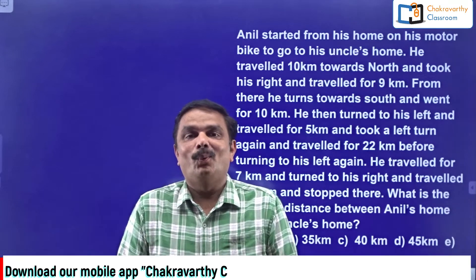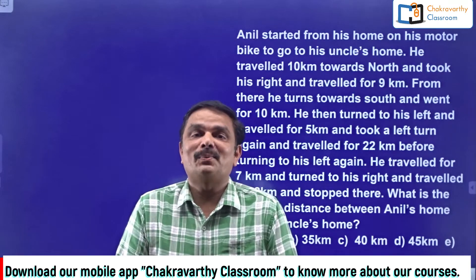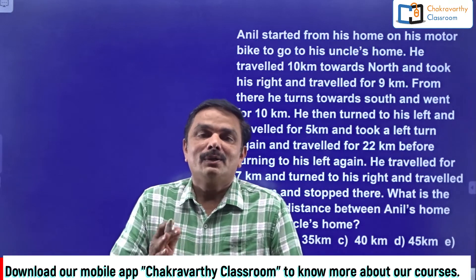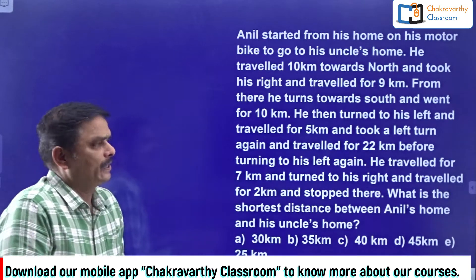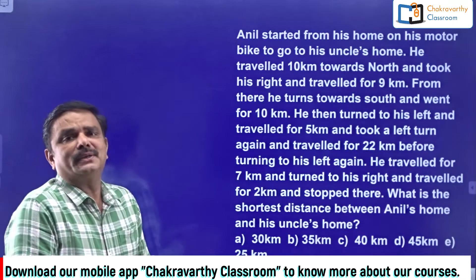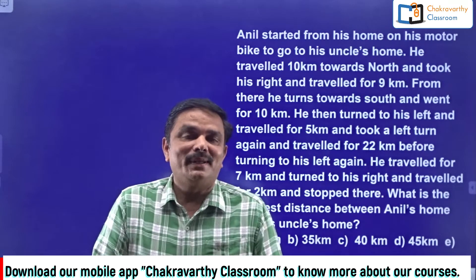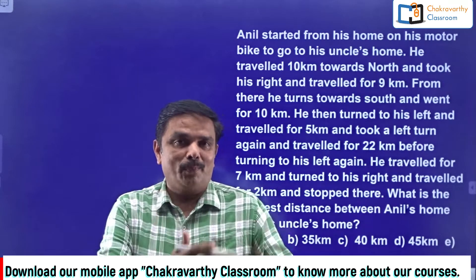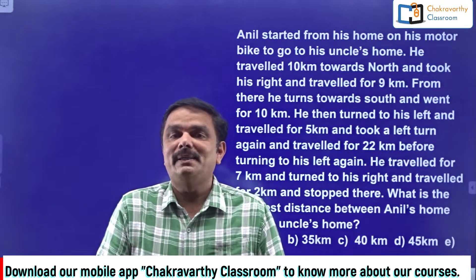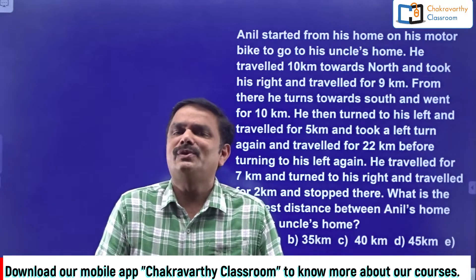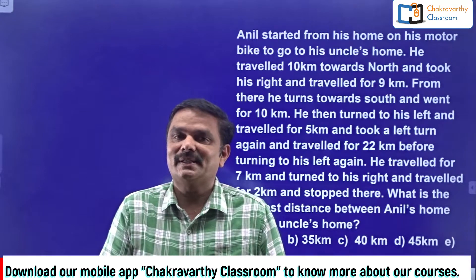Hi students, welcome back to Chakravarty e-classroom. Today we are going to discuss three questions from the directions chapter. All these three questions were already posted in our Telegram and WhatsApp groups. By this time, most students must have finished these questions.